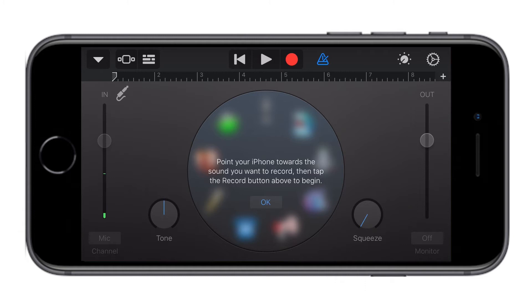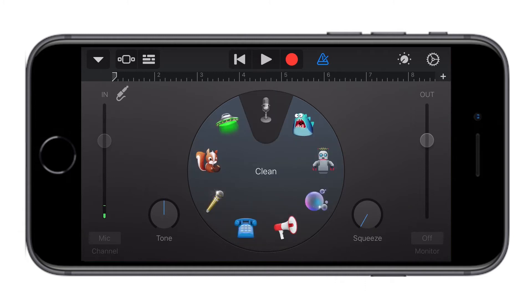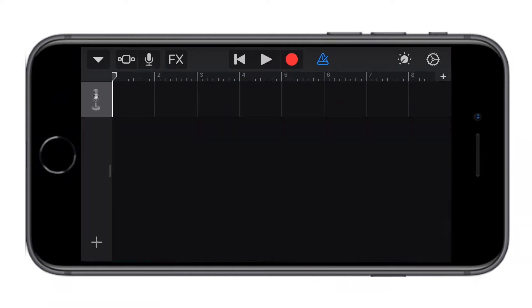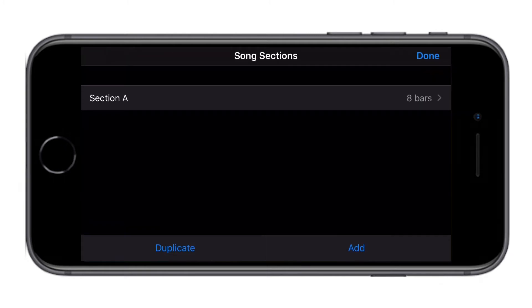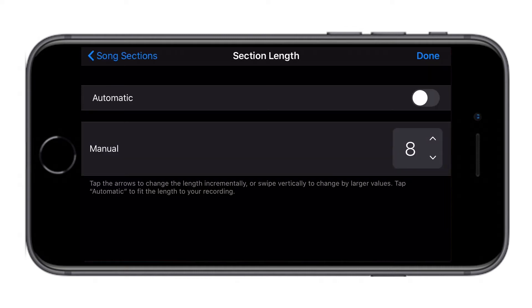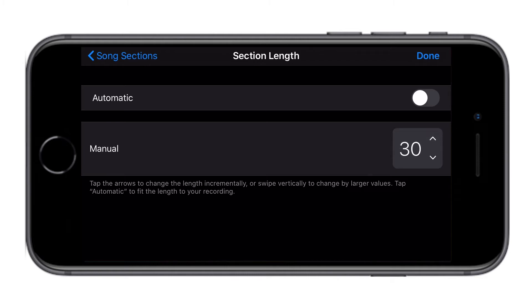For ringtone, the music you will create or the song we will use must be equal or less than 30 seconds in length. So here we will adjust the length of the song. Click on this little plus sign. The music is going to be on section A. Click on section A and adjust the length by tapping here at manual to increase the seconds from 8 to 30 seconds. Then click done.